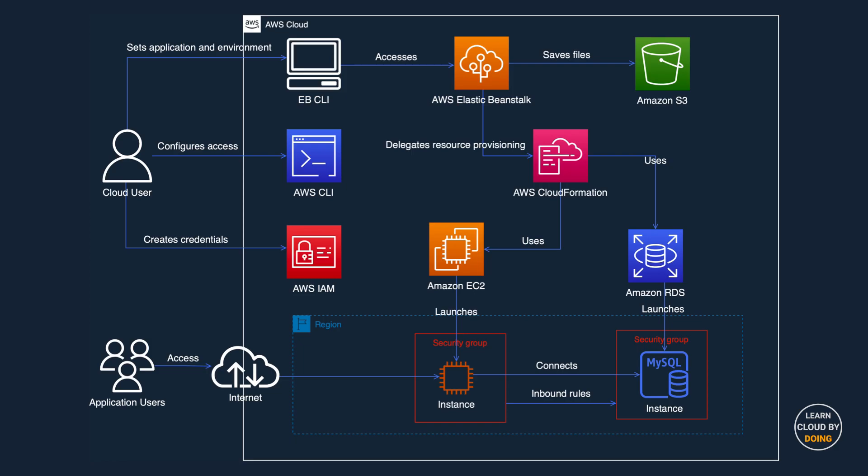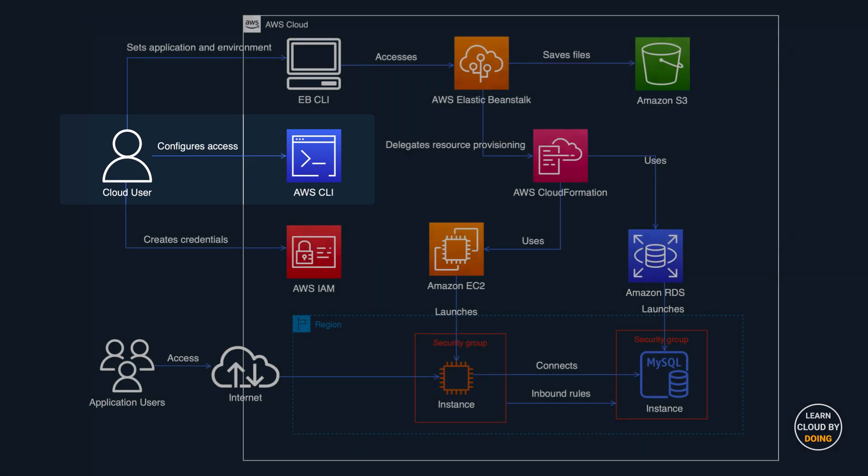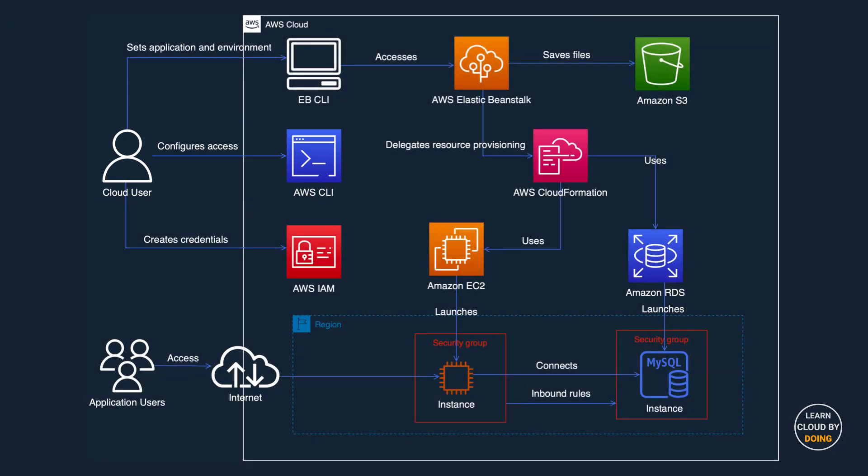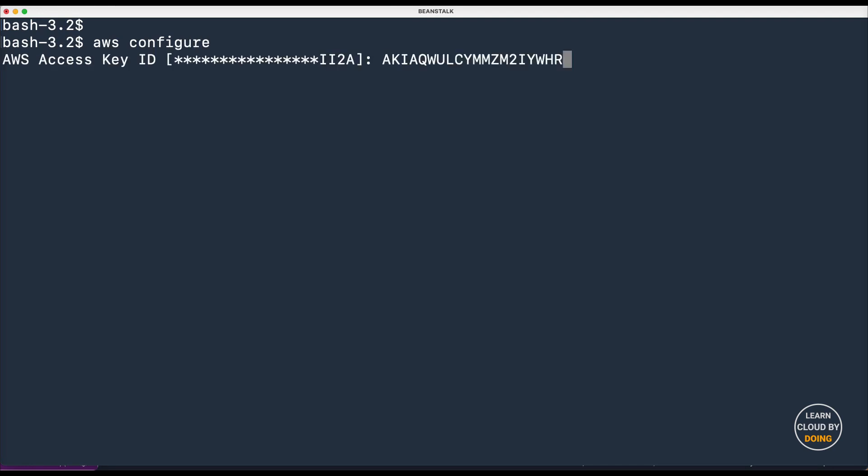Next, configure AWS CLI to use the recently created credentials. Open your terminal, type and run the following command. Use the previously saved credential to configure the CLI.